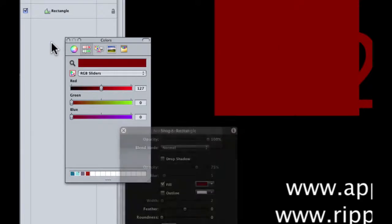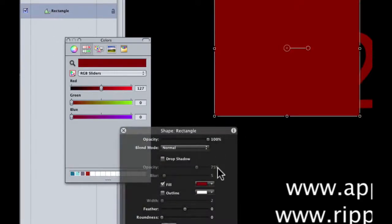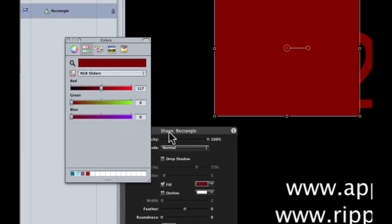And just to double check, I'll deselect, I'll reselect the rectangle and click on this color swatch again in the heads up display. And we've got the right color values.